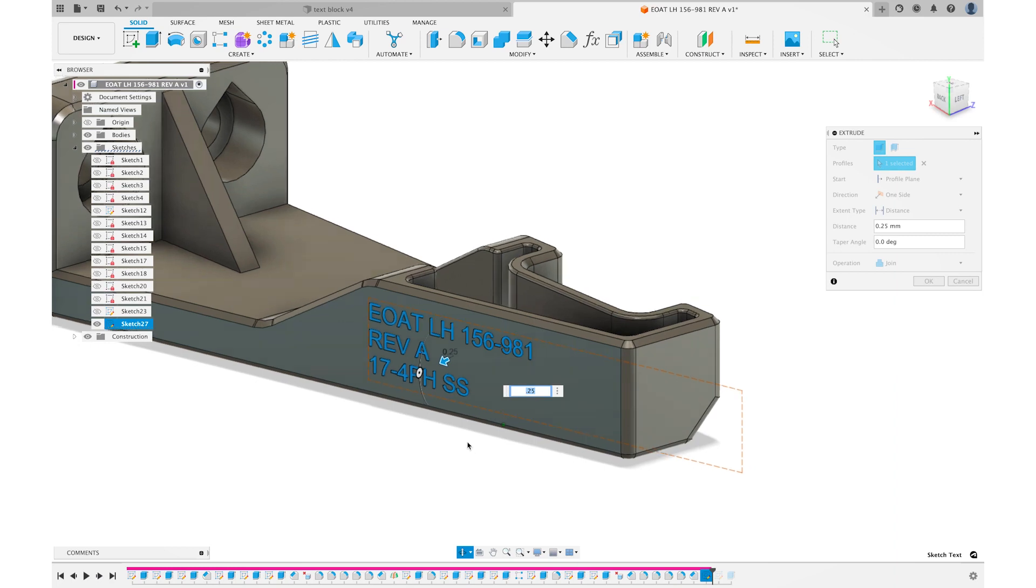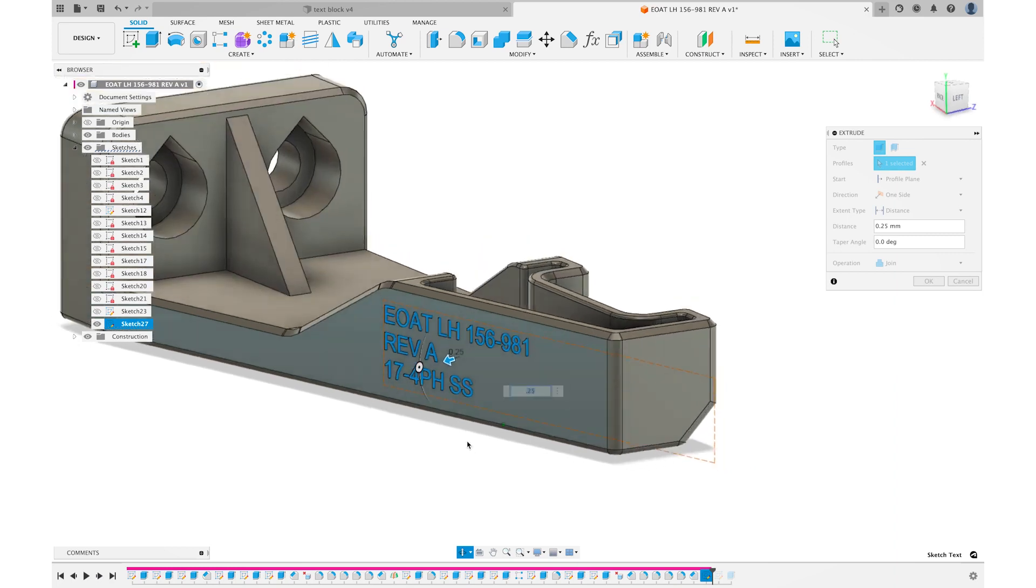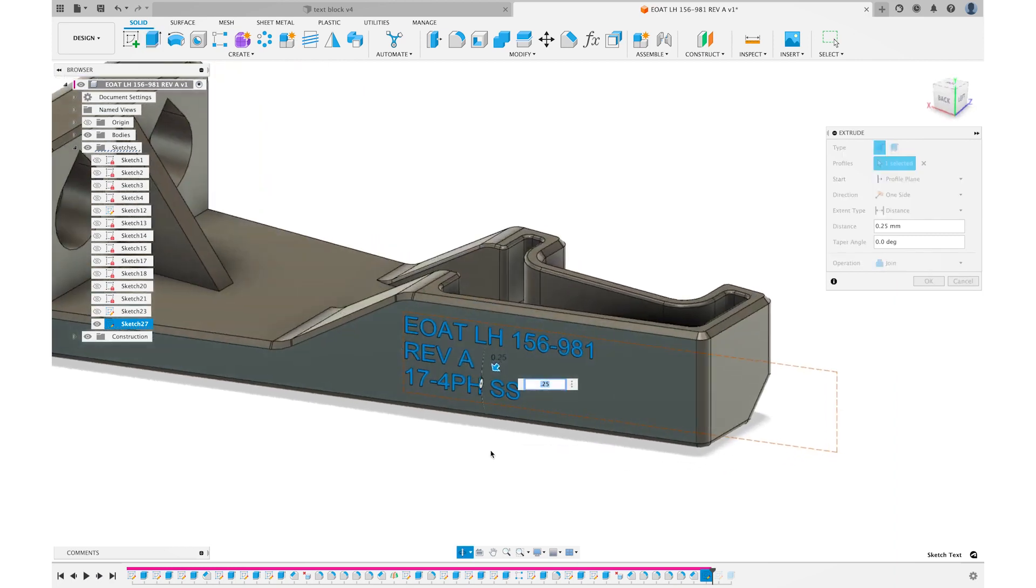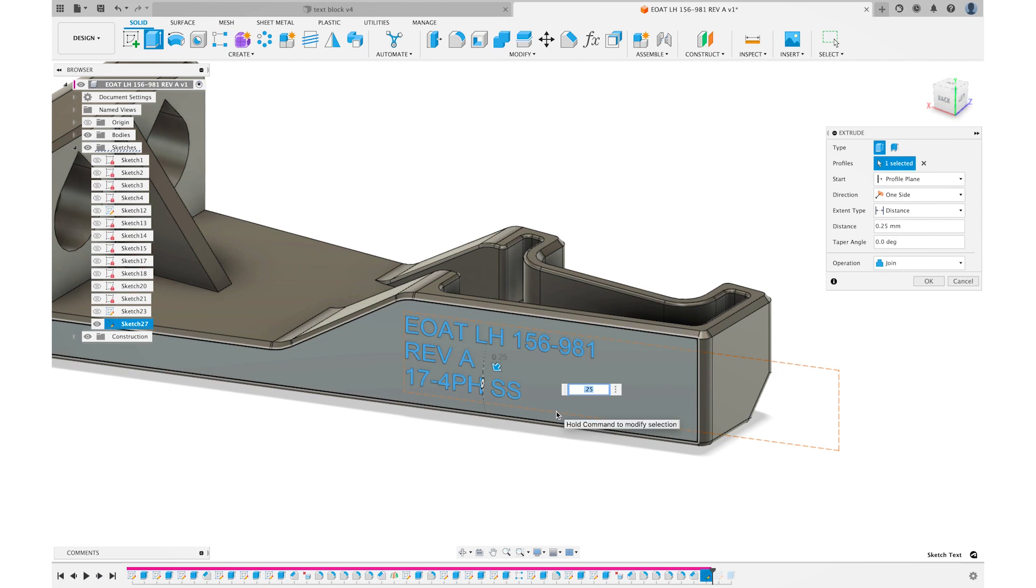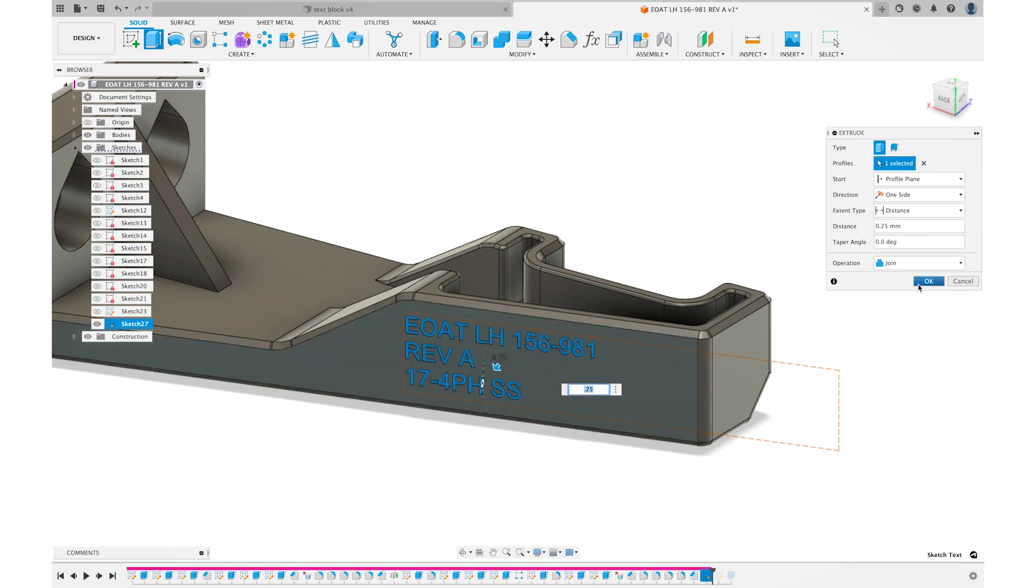And now we have our three-dimensional shape tattooed onto the part, and this will permanently allow us to know exactly what part it is, when it was made and what it was made out of.